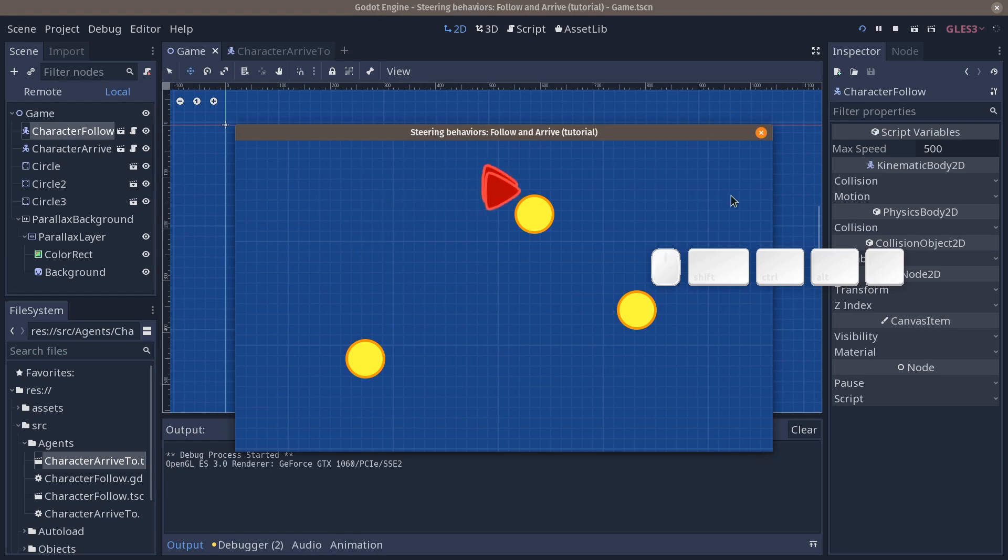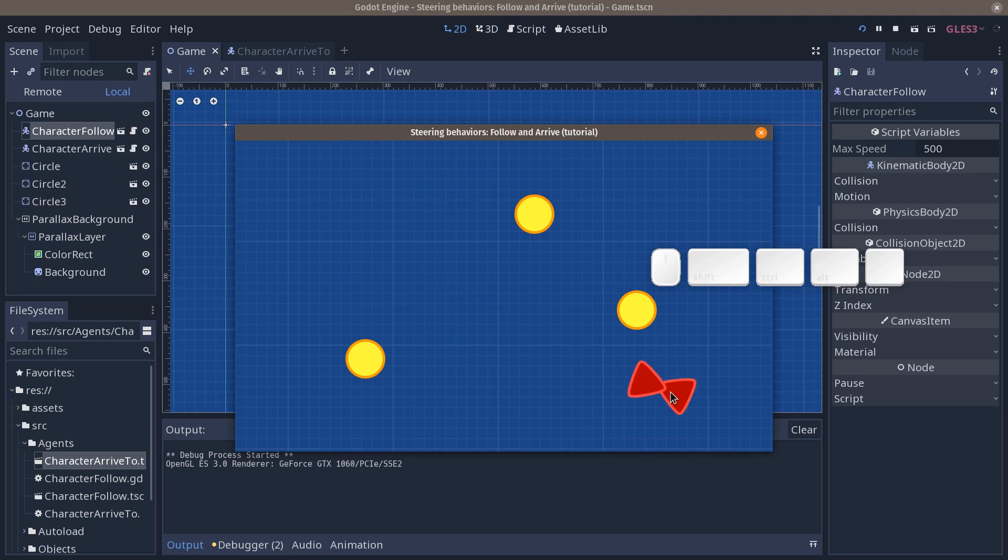The behaviors are kind of the same, but the arrive to character smoothly arrives to the cursor.